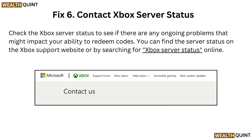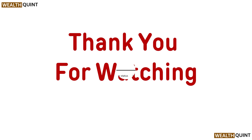Fix 6: Check Xbox server status. Check the Xbox server status to see if there are any ongoing problems that might impact your ability to redeem codes. You can find the server status on the Xbox support website or by searching for Xbox server status online. I appreciate your attention. Thank you for watching.